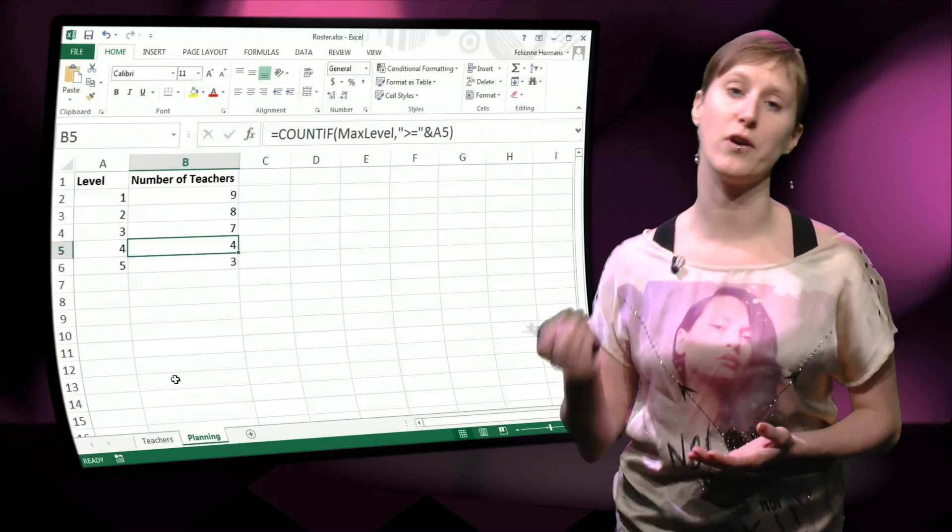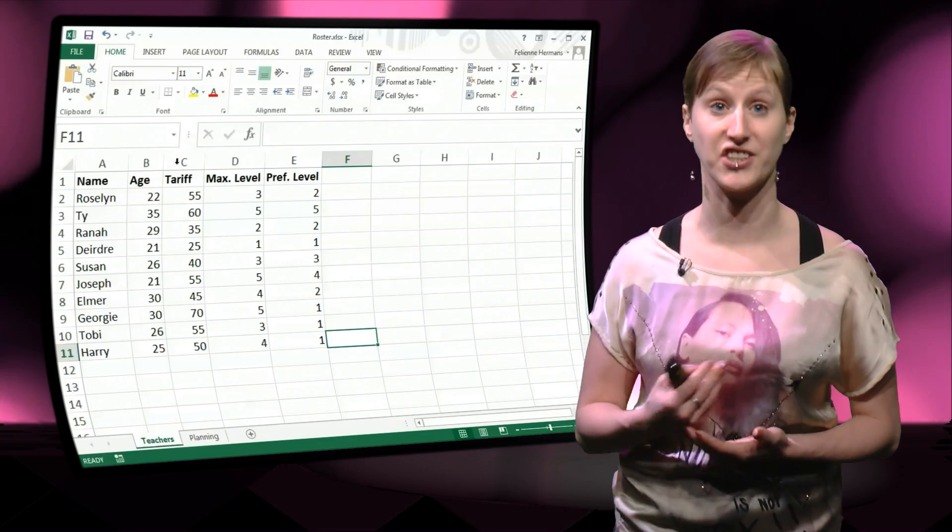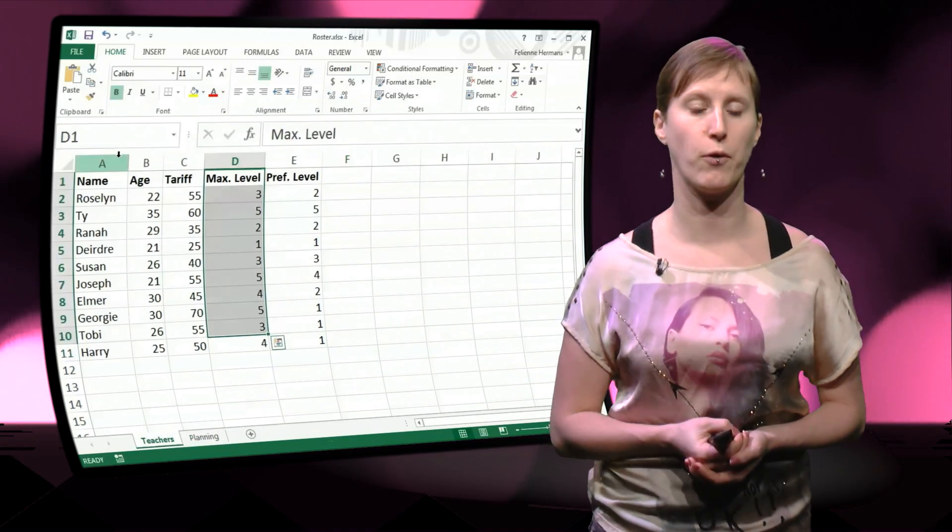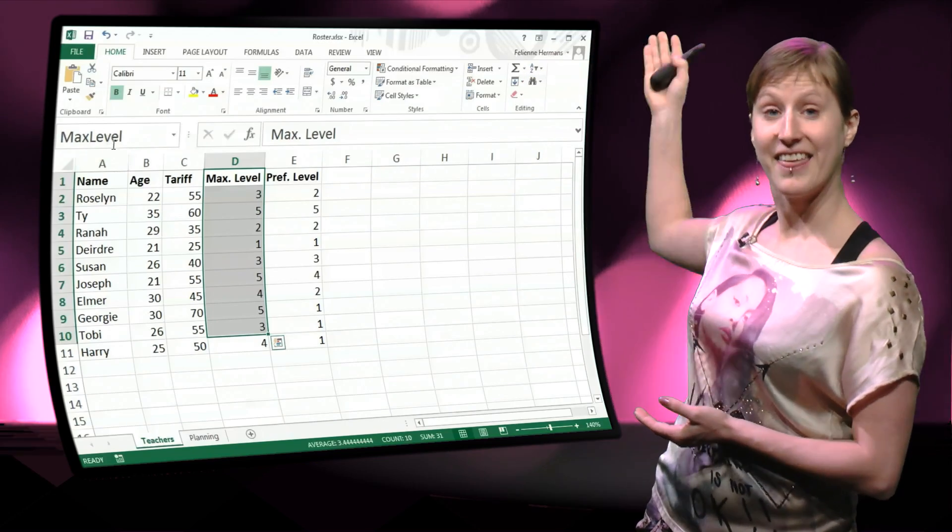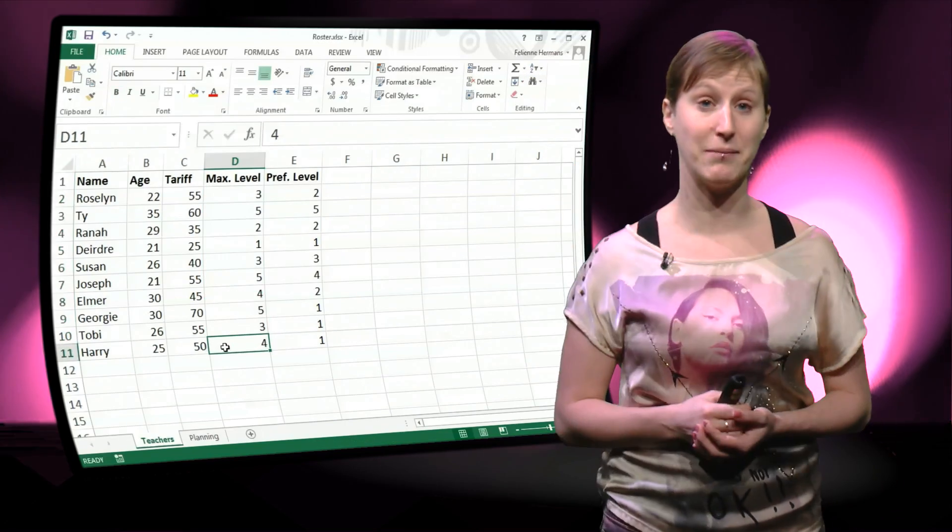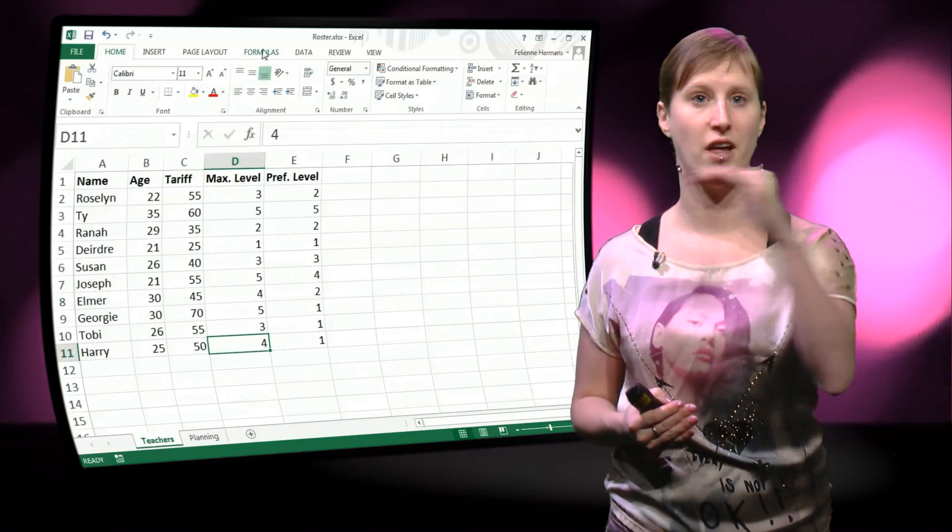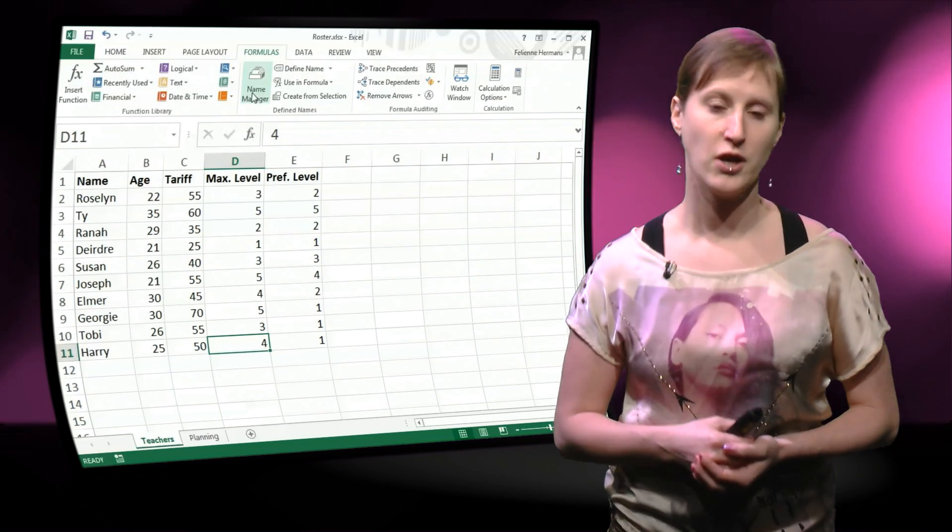And it's understandable if we go back to the teacher's worksheet and select the named range from the drop-down list. You see that the maximum level is not including the last line in our worksheet.